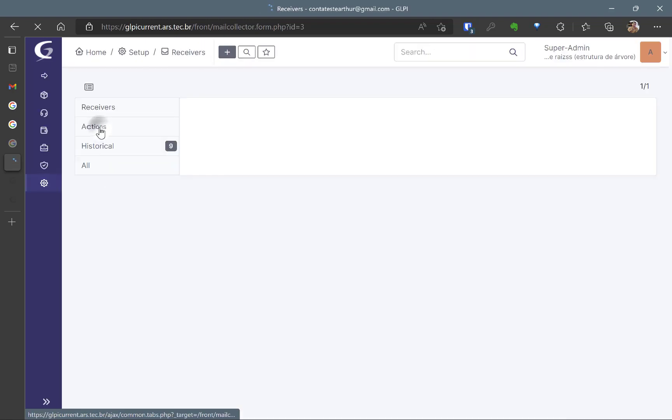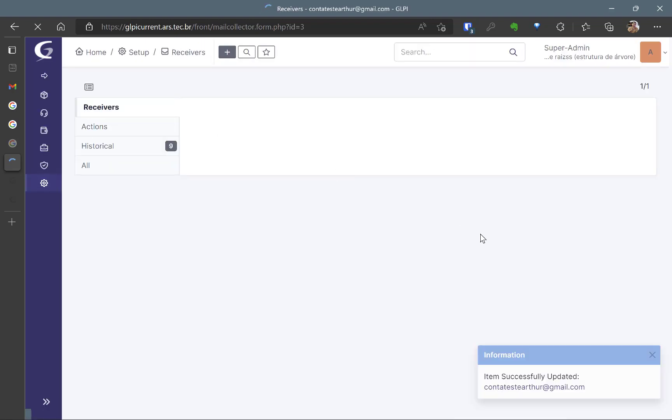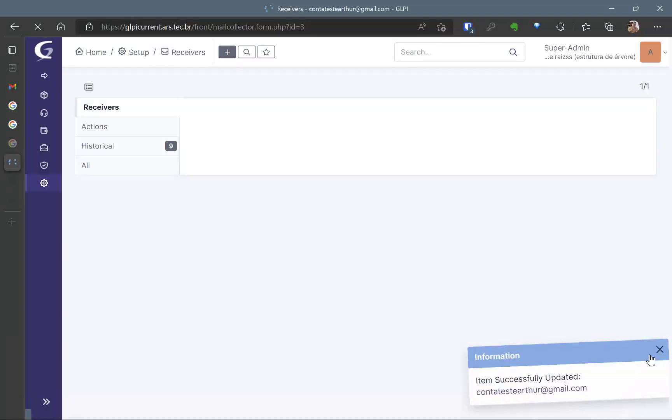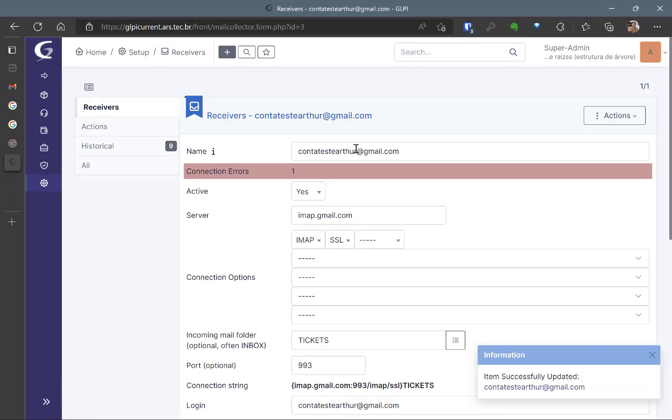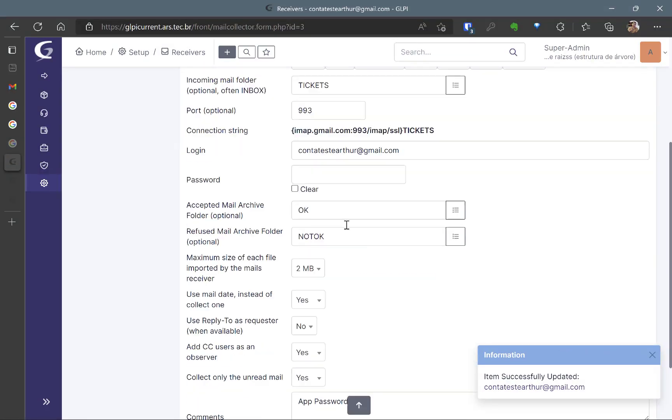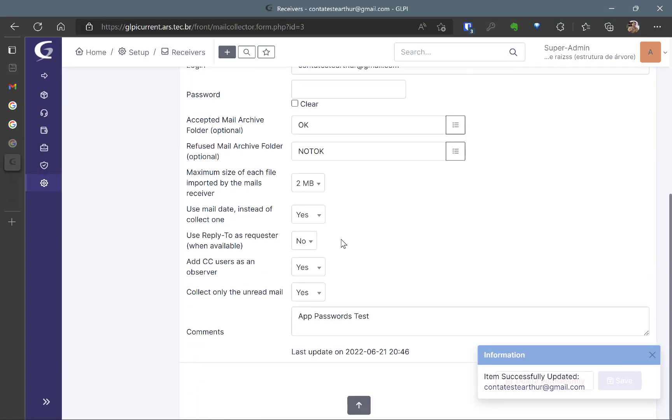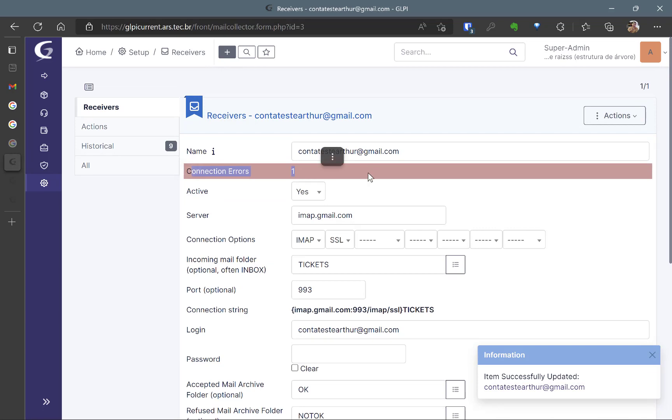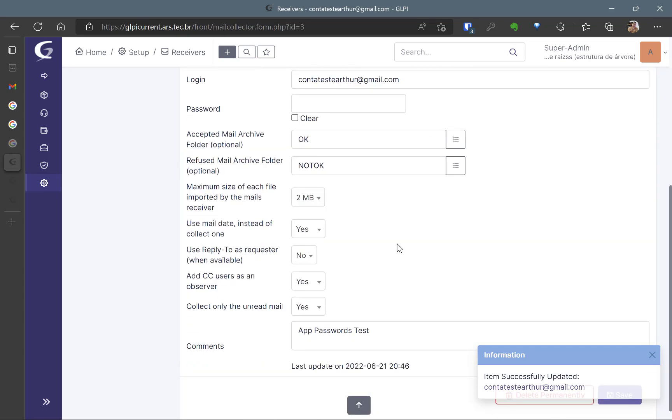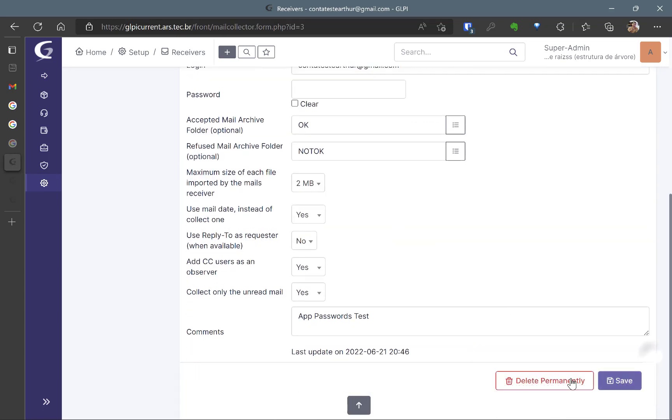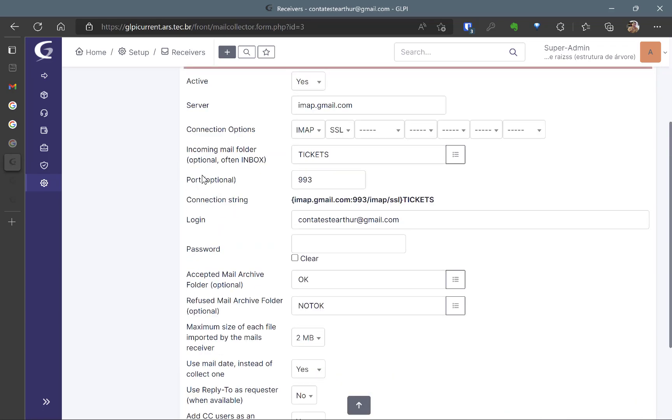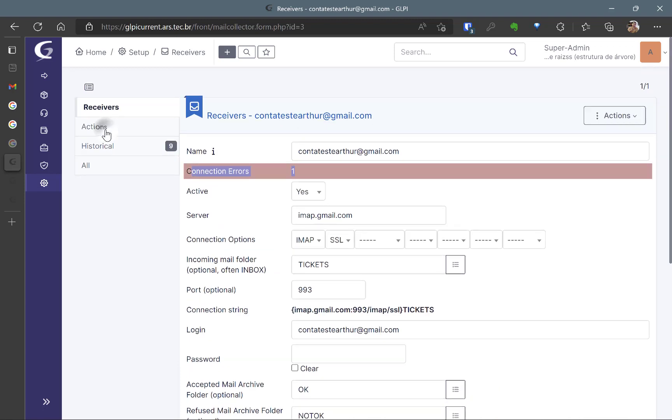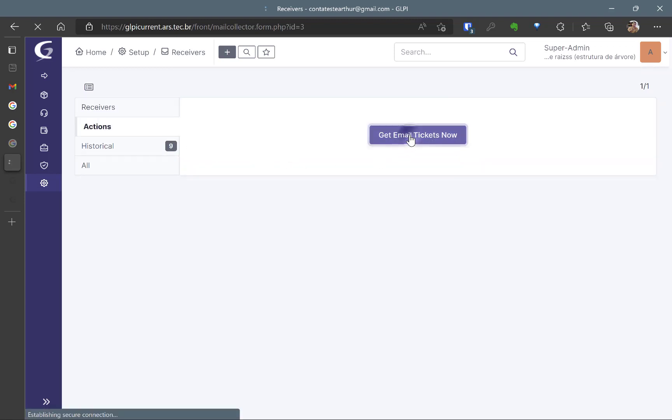I will hit Actions and I will test it. This is a connection error from the previous test that I've done. So I'm going to Action, Get Emails Tickets Now.